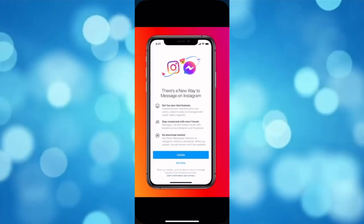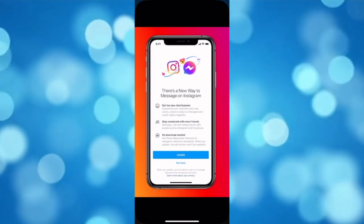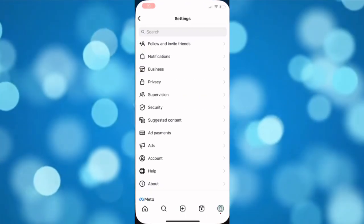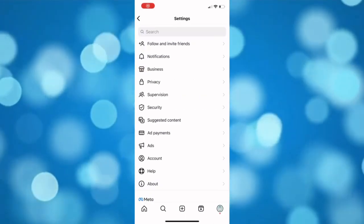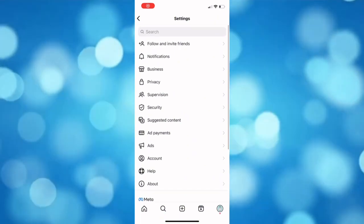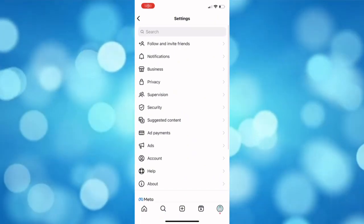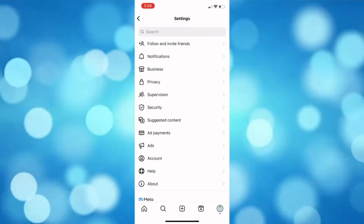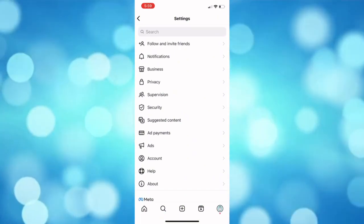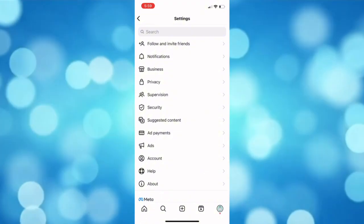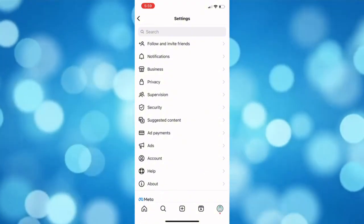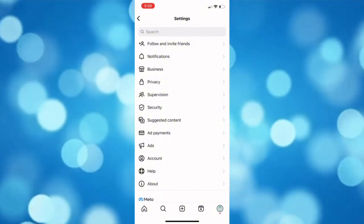But if you can't see that option, it only means two things. One is that you have already updated to the newest messaging feature on Instagram.